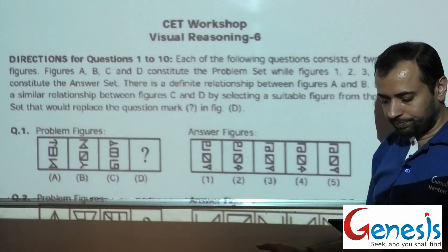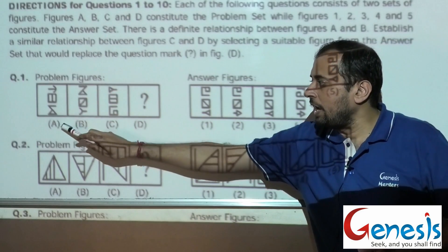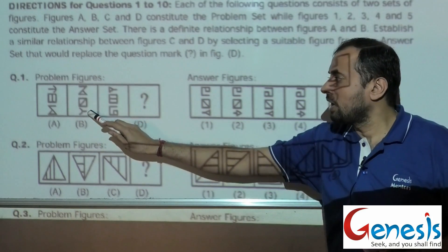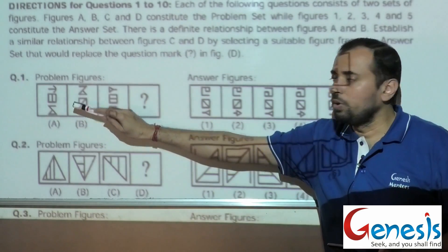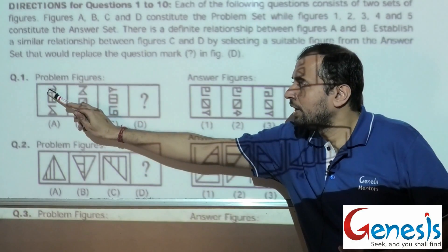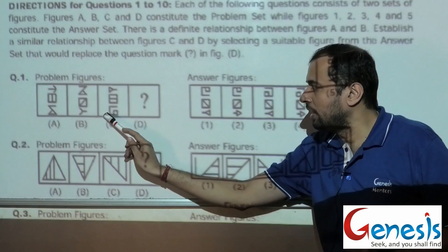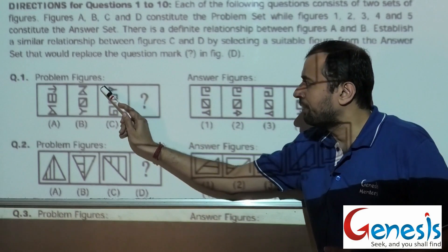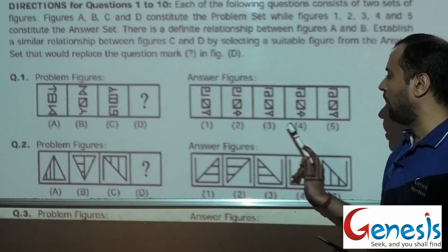Moving on to question number 1. This question's problem figure consists of A and B, which both consist of 3 figures. All 3 figures are the same in B as in A, meaning the figures were not replaced — only the orientations have been changed. So this top comes to the bottom and the line from here moves to here. The same way, this top will come to bottom and the line will move, making a perfect arrow. A perfect arrow is there in only frame number 2 or frame number 4.